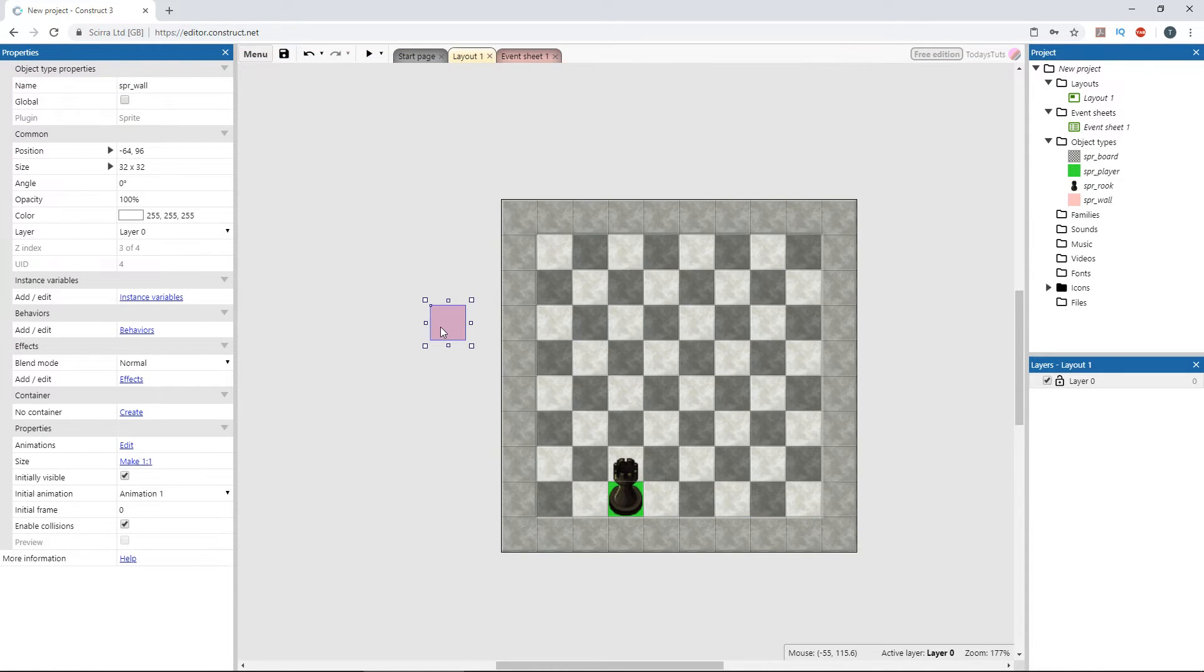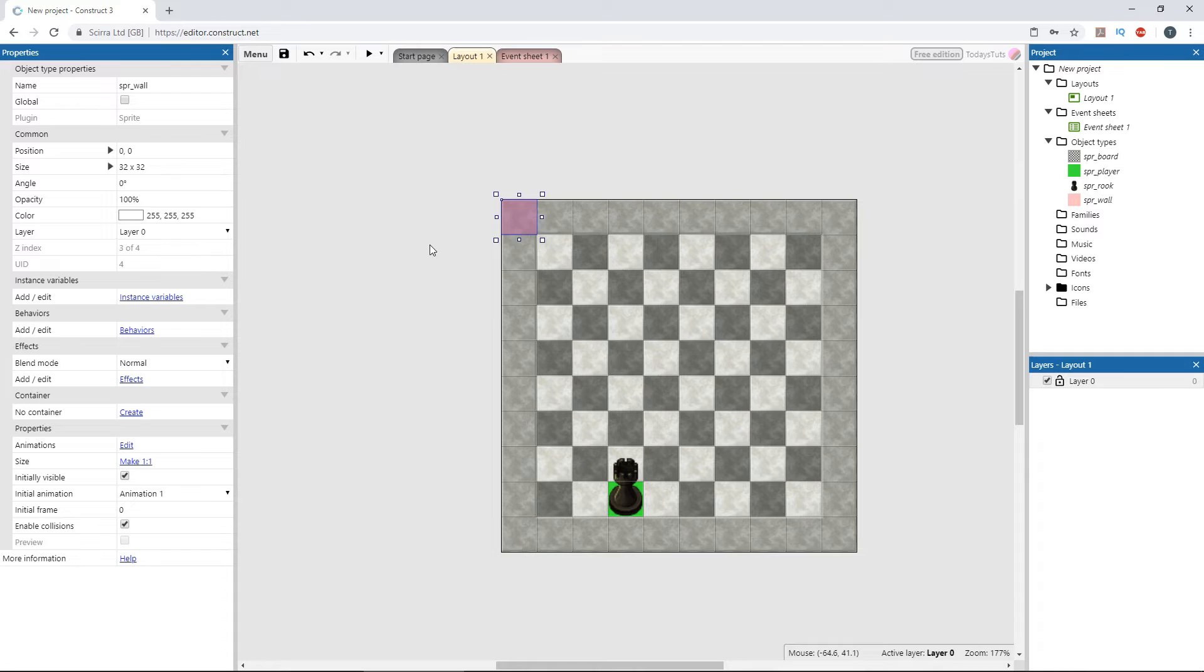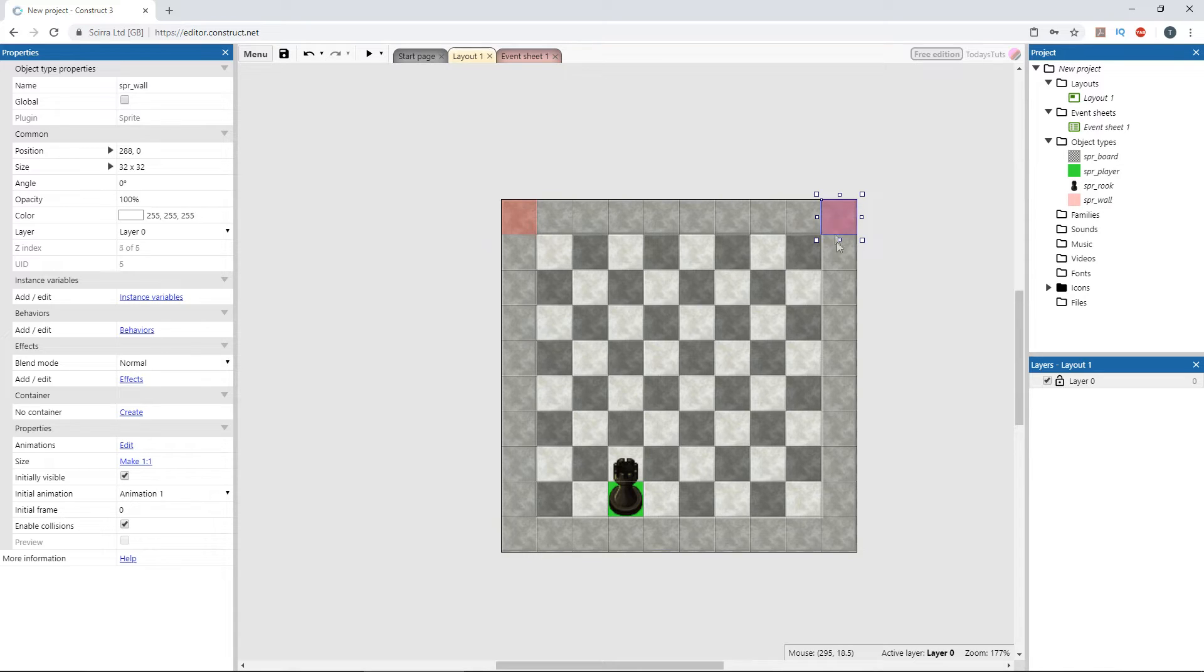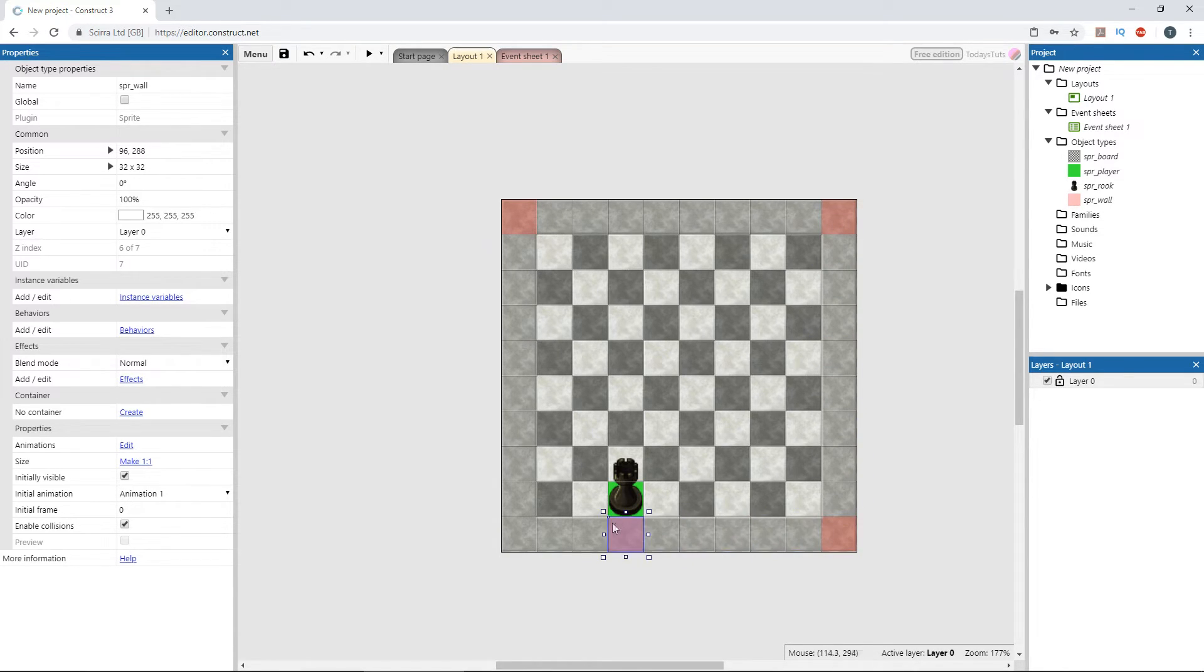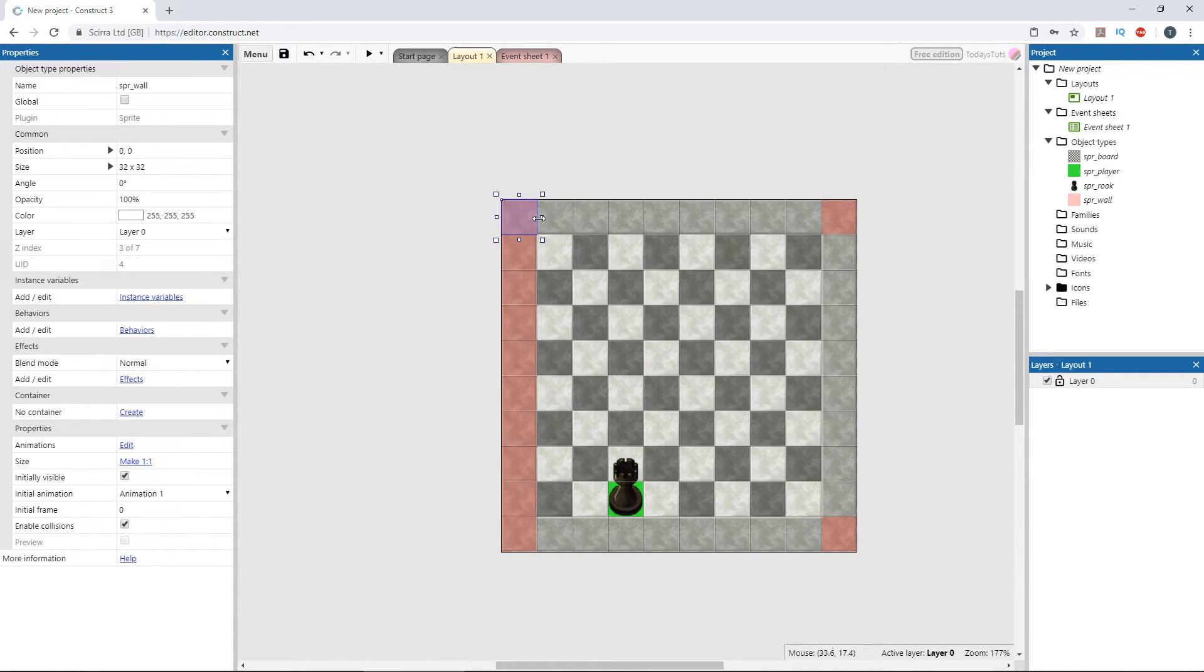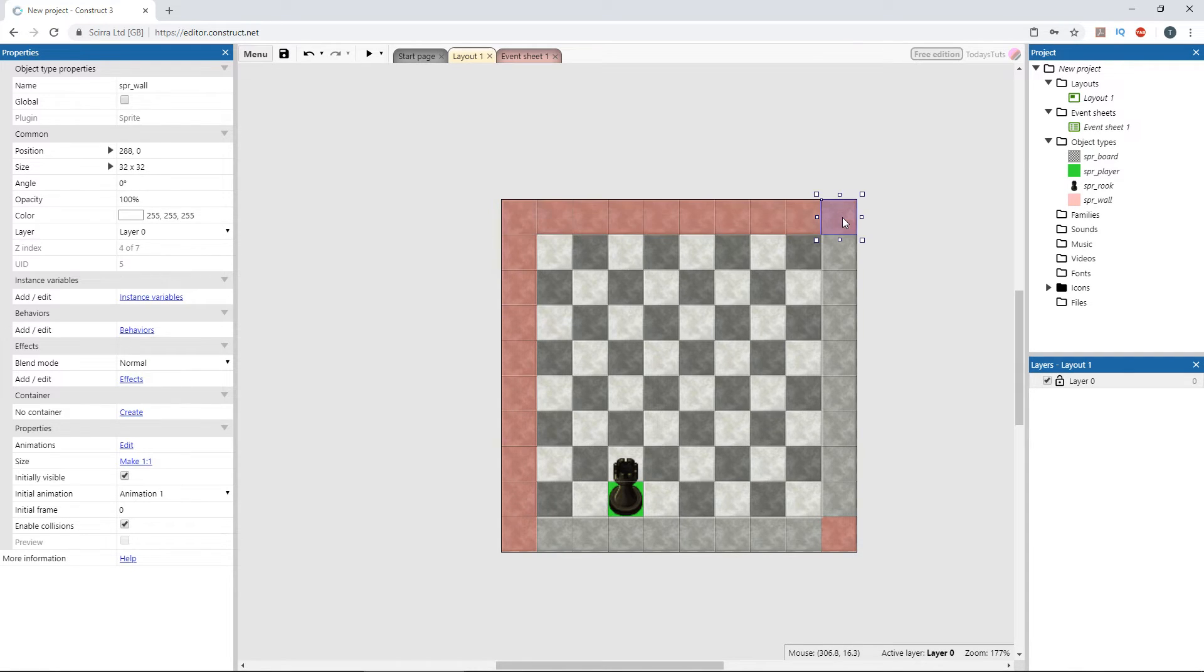Drag the wall sprite and place it on the upper left corner of the layout. Hold down control and drag out a copy and place it on the upper right corner. Drag out another copy and place it on the lower right, and another for the lower left corner. Then, drag the wall sprite to resize it and fill up the borders. With snap to grid activated, they fill up the area perfectly.